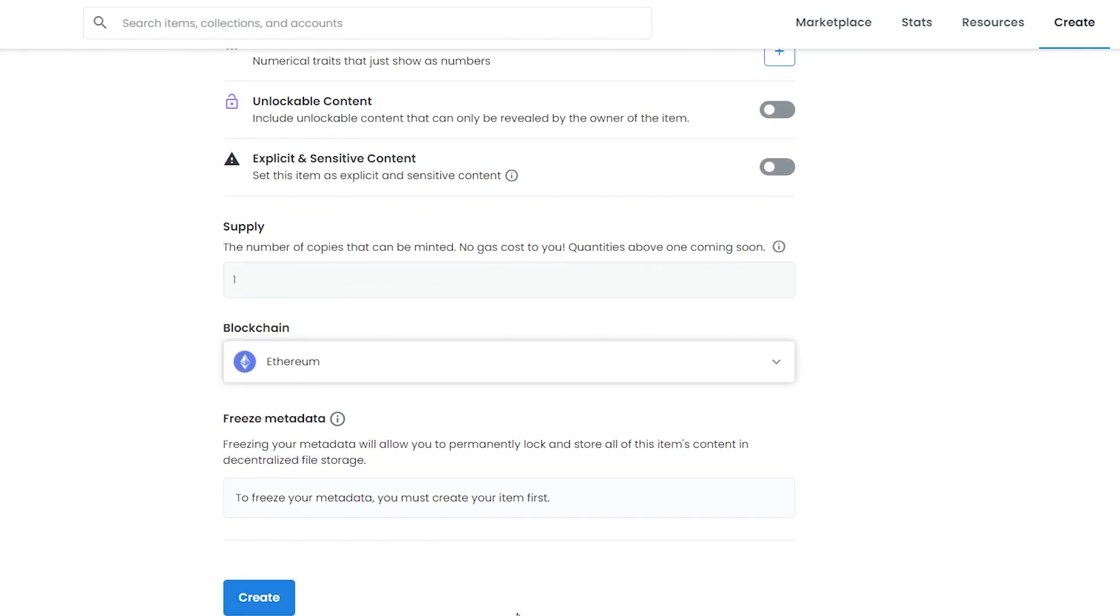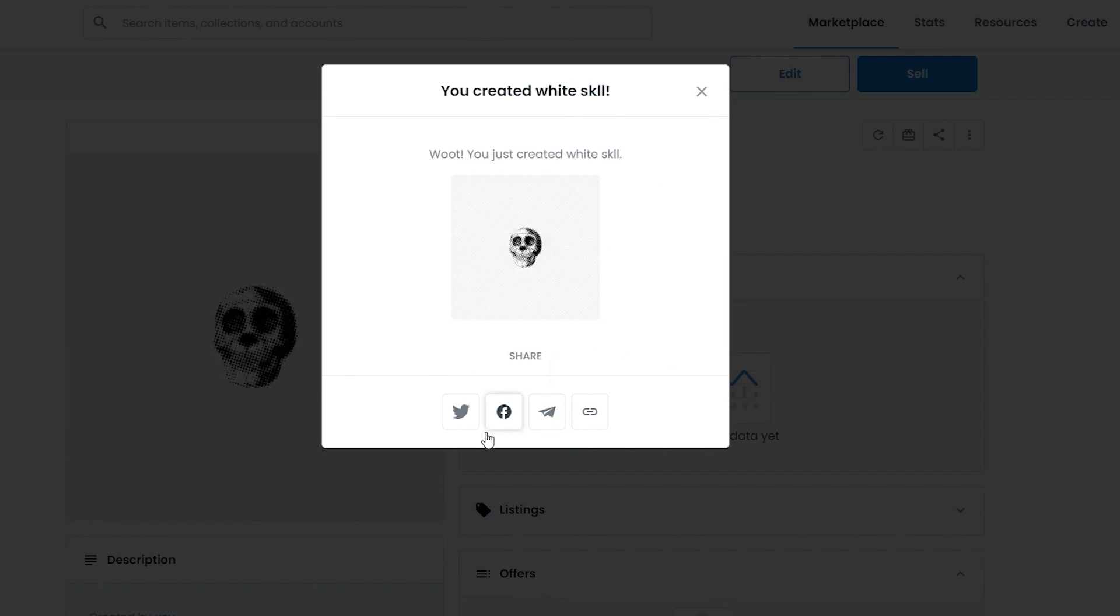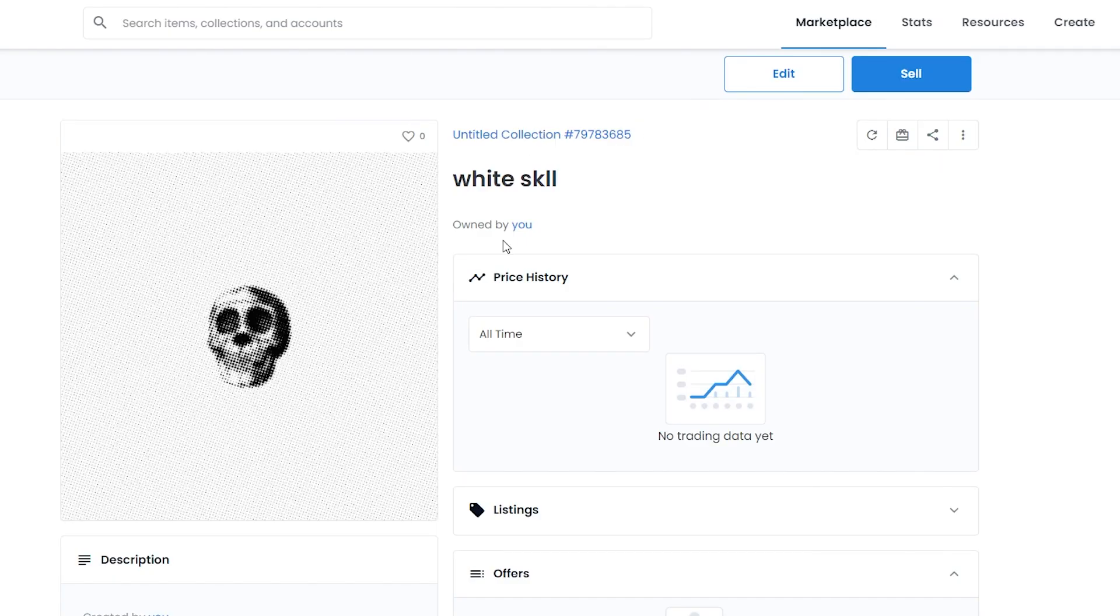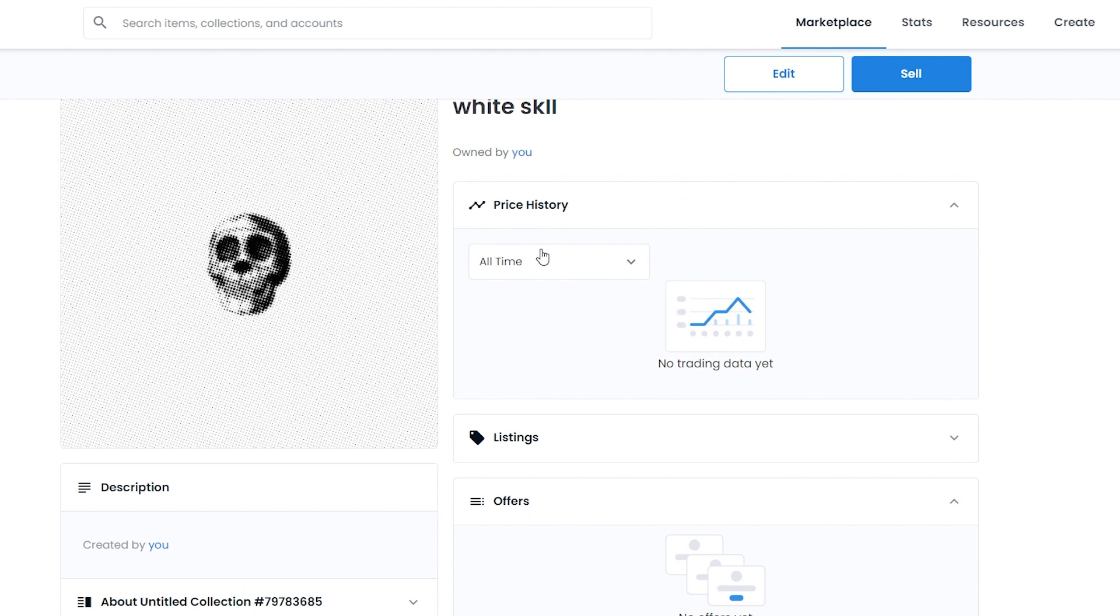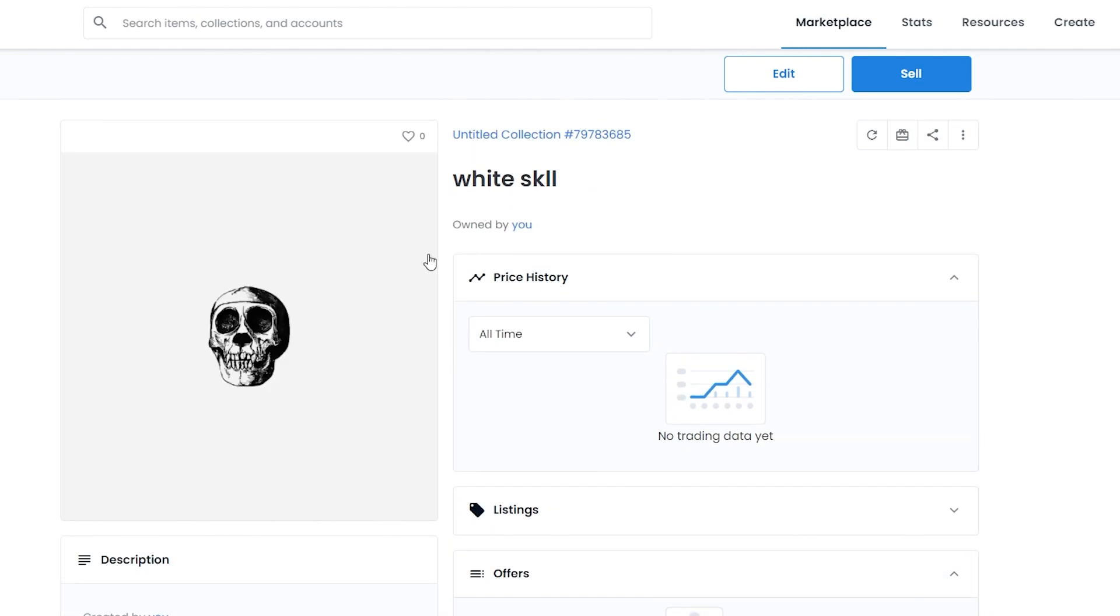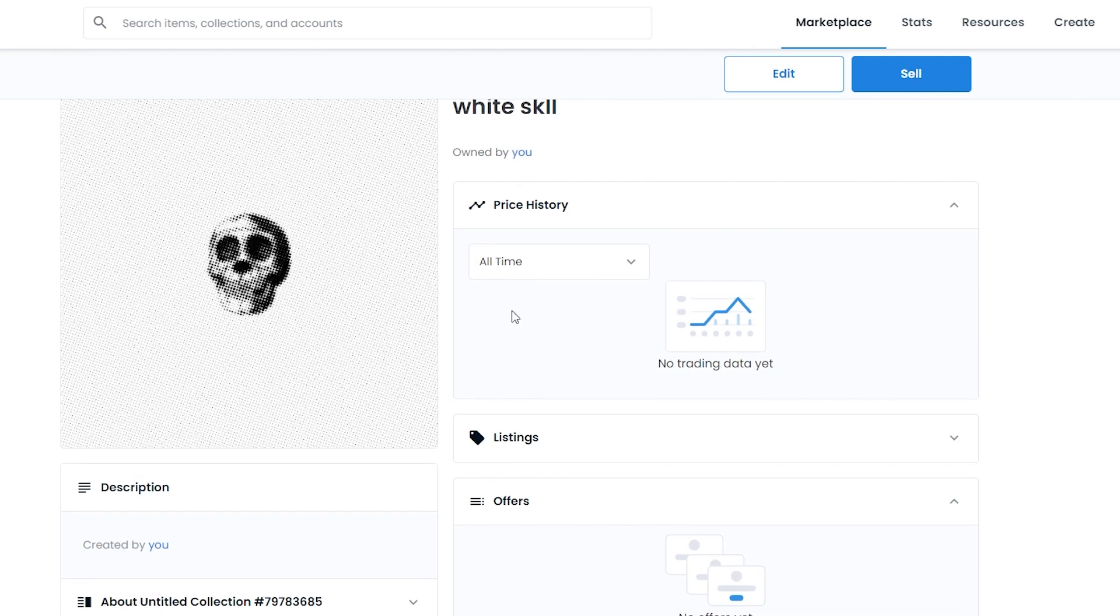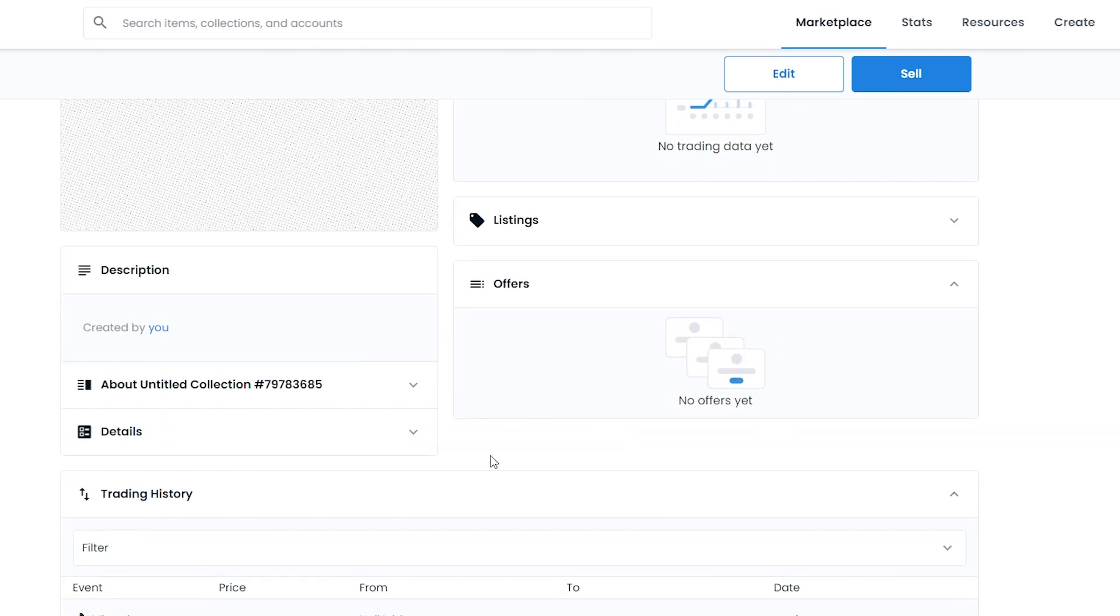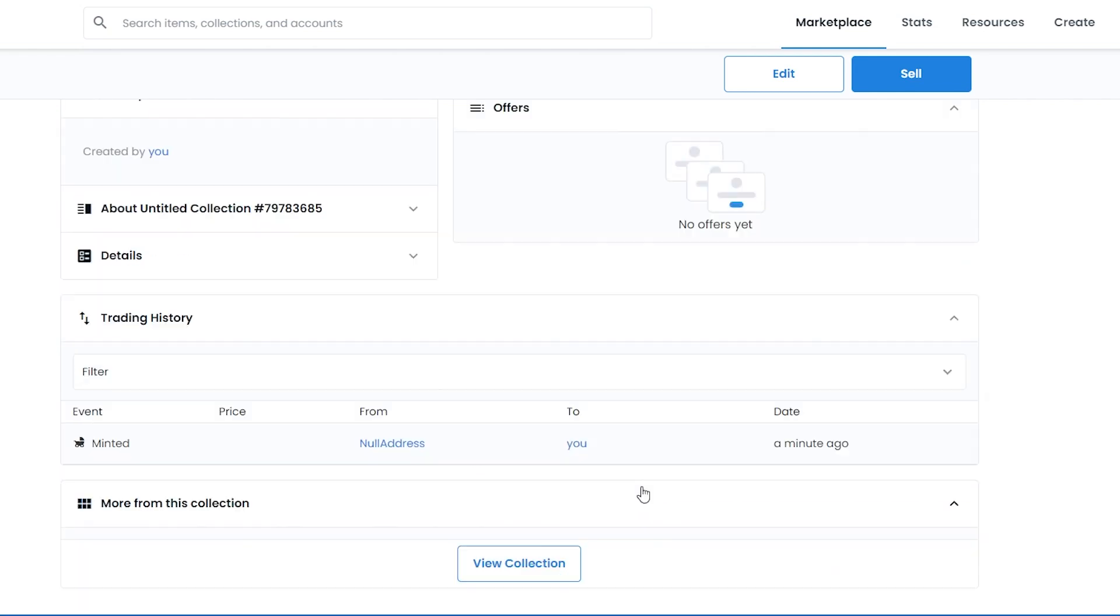You can change your blockchains - if you want Ethereum or Polygon, whichever one you want. Once you have done all of this, simply click on create. This is how it'll look like - it just says I have created the white skull and now I can share it on different social media so we have a higher chance of selling our NFTs. This is the overview of this NFT - there is no trading data yet because it's not published.